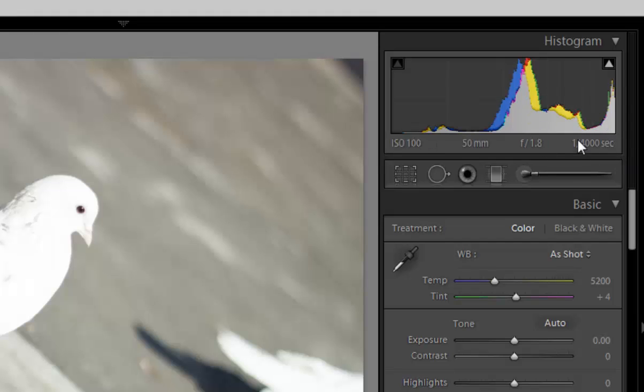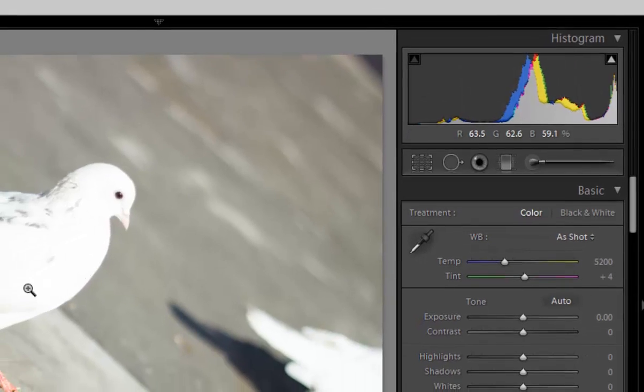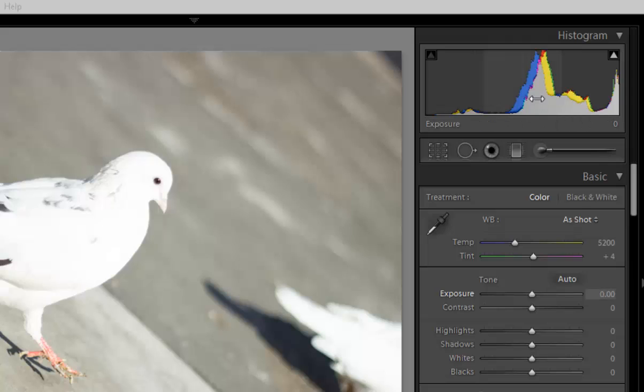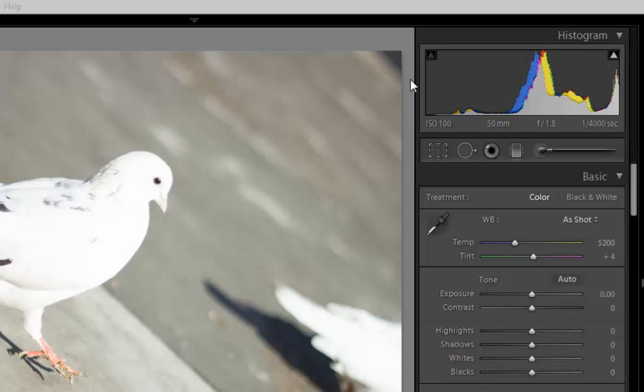If the histogram is in the right side, it means the image is completely overexposed and there are many areas like this portion that are blown out in the image. Similarly in the left side, if the histogram is in the left side then the problem is with underexposed images like shadows.